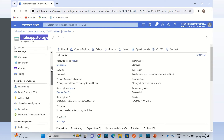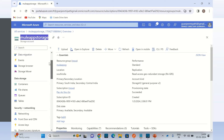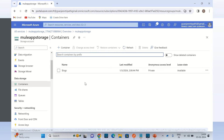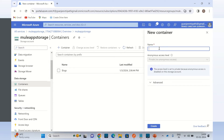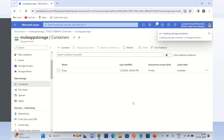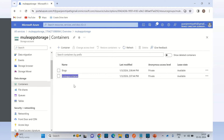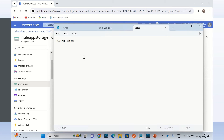Now I will create the data storage. We have storage types: containers, files, queues, and tables. First I will create the container. I will give the name: Mule app container. Click create. So Mule app container got created — we will upload the blob data in this container. Let me copy this into my notepad, so we have the container name as well.